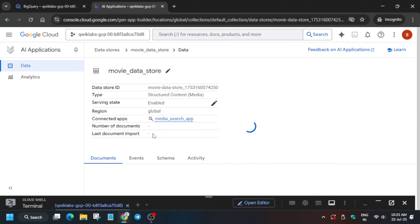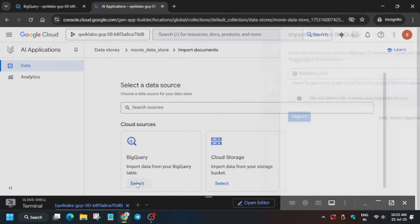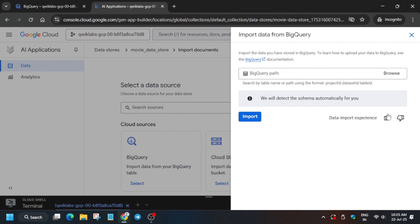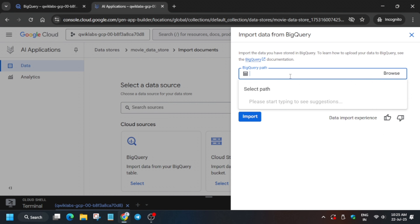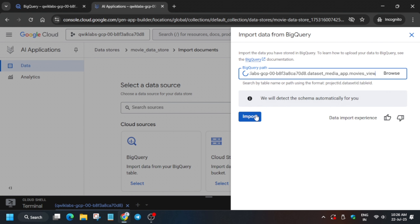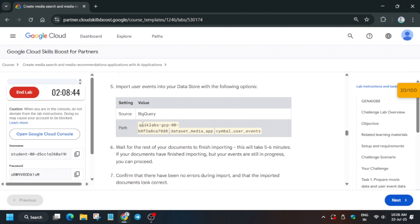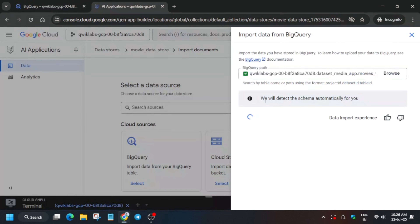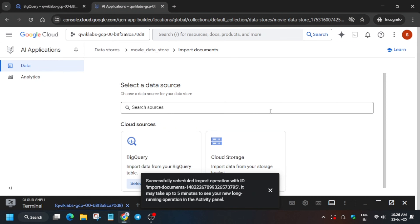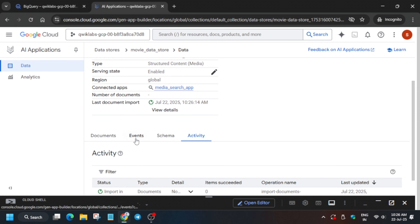Once the data section is open, click on BigQuery and enter the path mentioned in the lab instructions. Copy the path and paste it here, then select it and click Import. Once that's done, we have to add another entry group — specifically the event group. Copy it from the lab instructions and proceed.